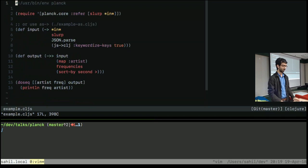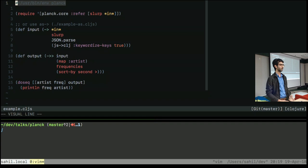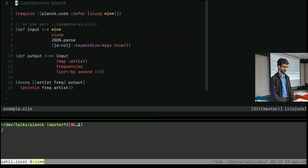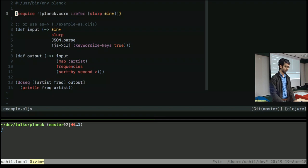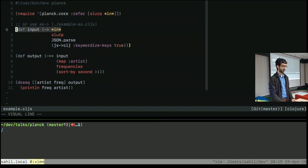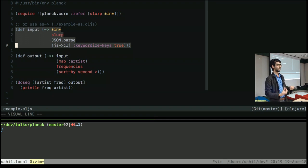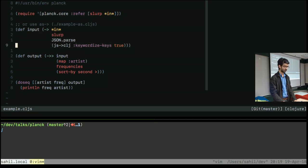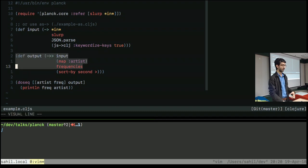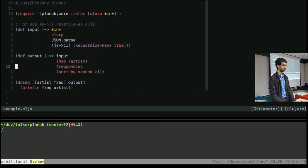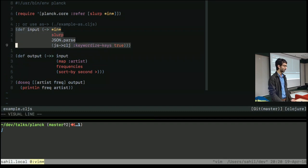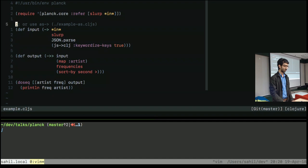So we start with this shebang line. So it tells the script to be invoked with the Planck interpreter. Then I require slurp and in. And here I've kind of separated the input parsing section. So getting the input JSON, converting it to Clojure structure, and storing it in a variable called input. And the reason is that, well, part of the reason is, what I want to do in the output requires the thread-last macro, and what I want to do in the input requires the thread-first macro. And I've separated those things out.